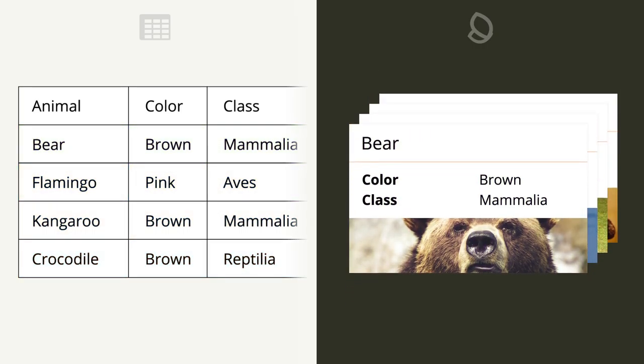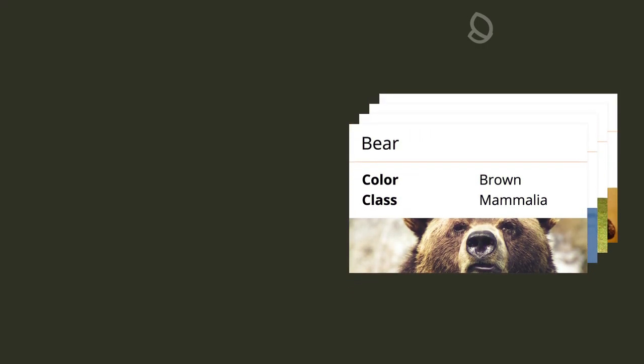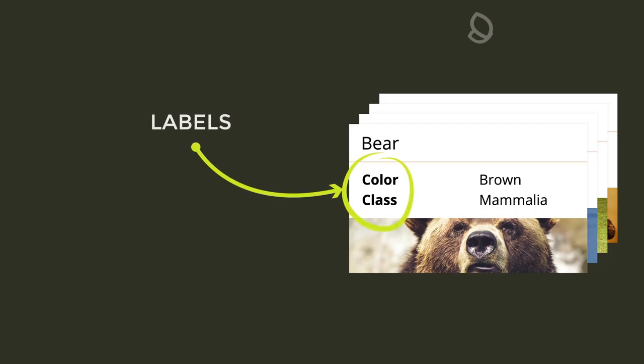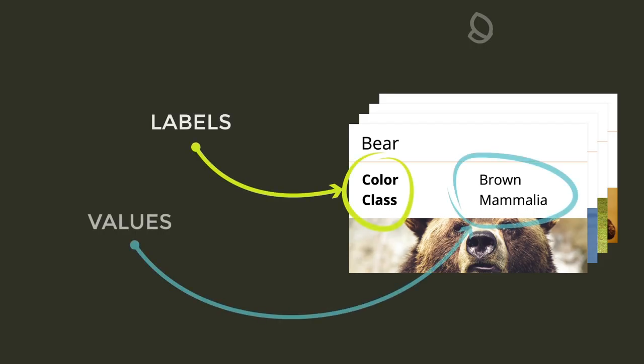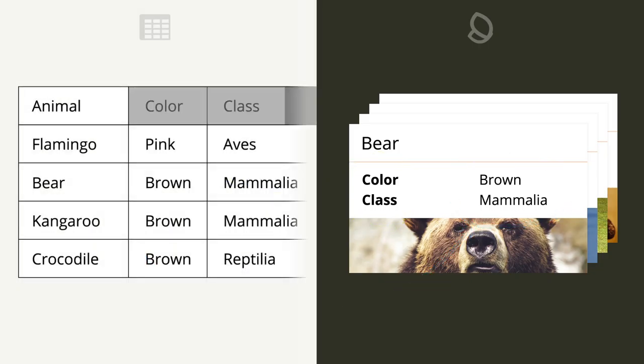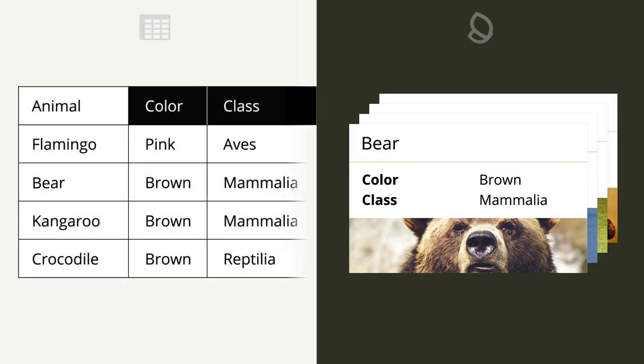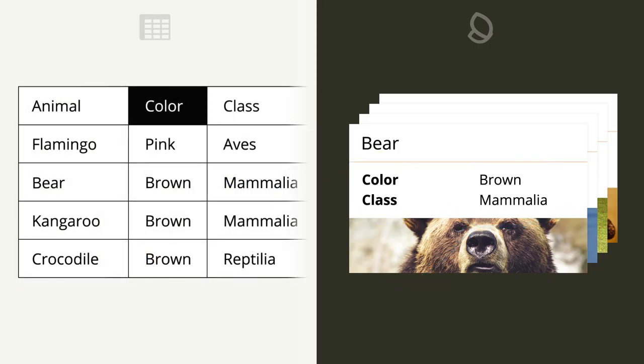The facts of a data card are made up of two parts: the label and the value. As we can see in our original spreadsheet, the labels are here in the column headers, and the corresponding facts are listed below.